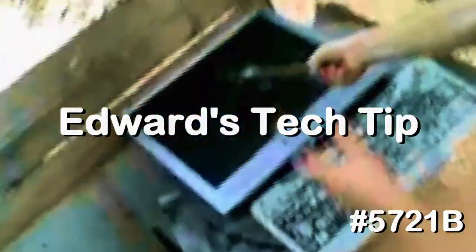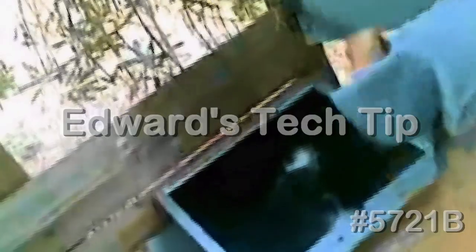Welcome to Edward's Tech Tip number 5721B. Hello, dear friends of the internet. It is me, Edward.